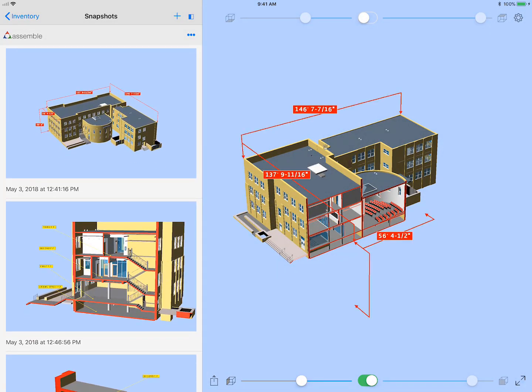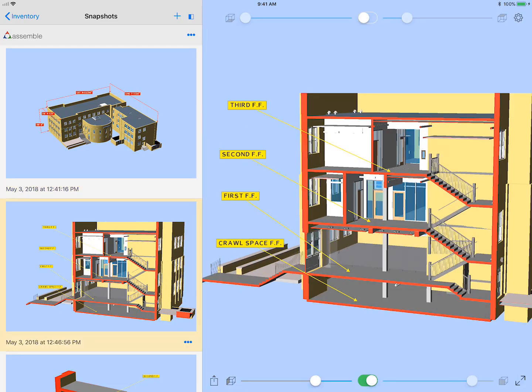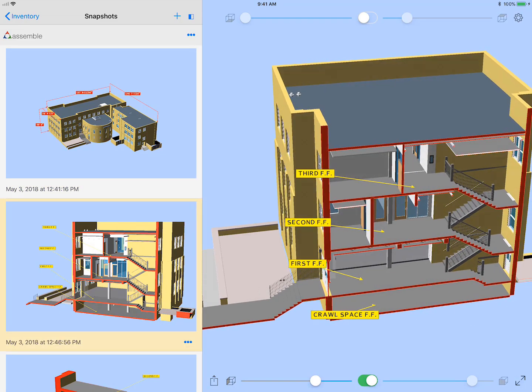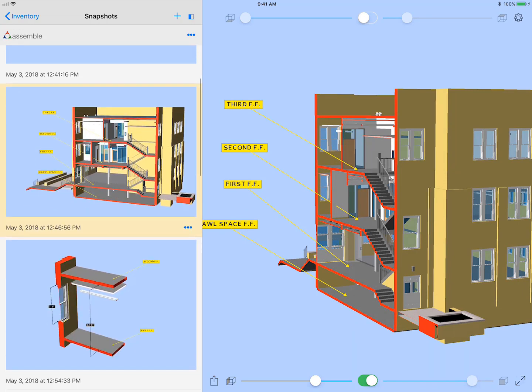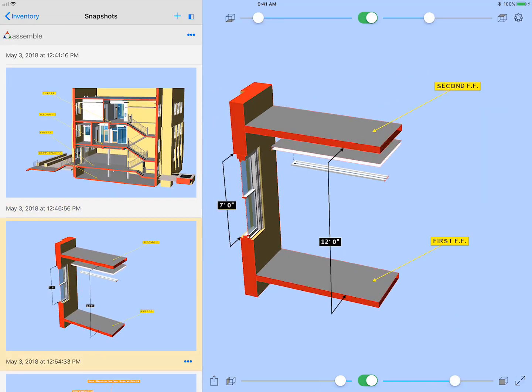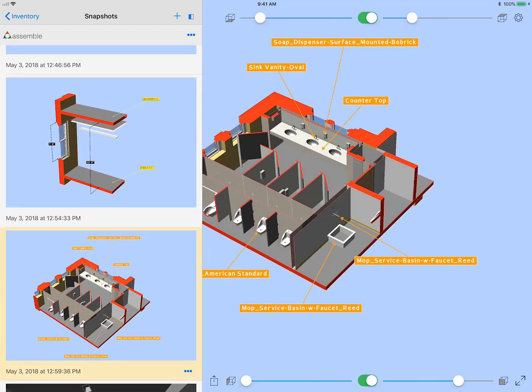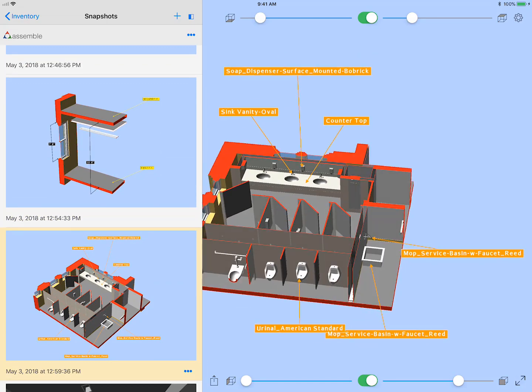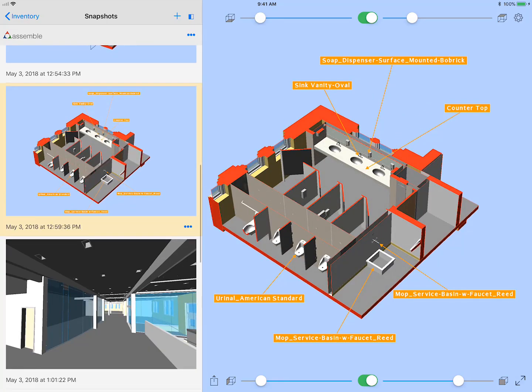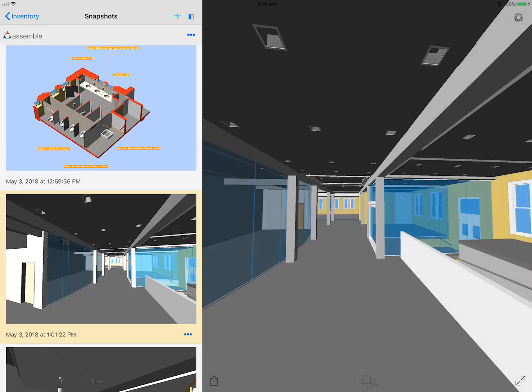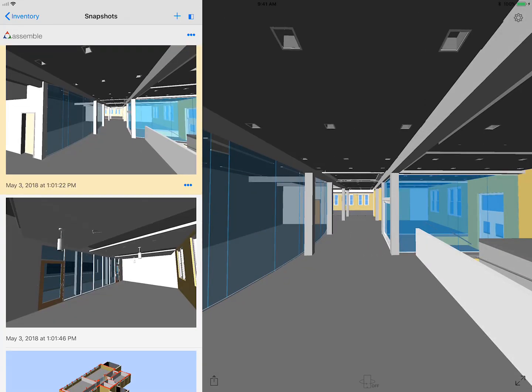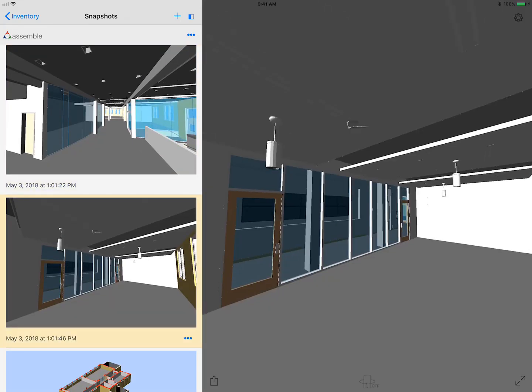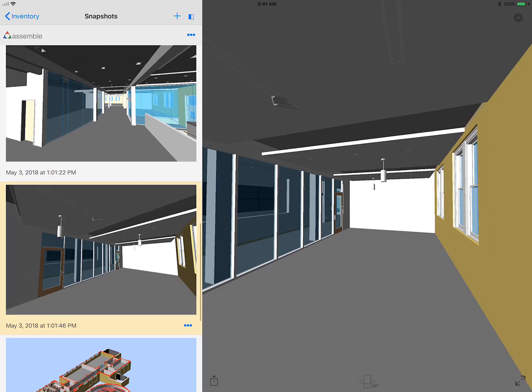Now I'm just going to jump through these other snapshots I created that have the annotations in them. You can see they're full 3D annotations that, when I move the model, they move as well. You can see me drag one of these with my fingertip, the countertop up there. And then a couple more interior snapshots.